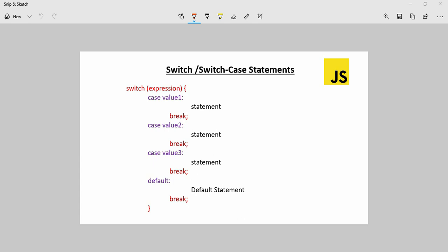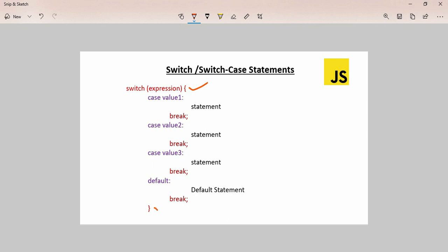Switch case is used when there are a lot of conditions. First of all, we define the switch keyword. We can define a block, and inside this block we can define the conditions. We can define the case.